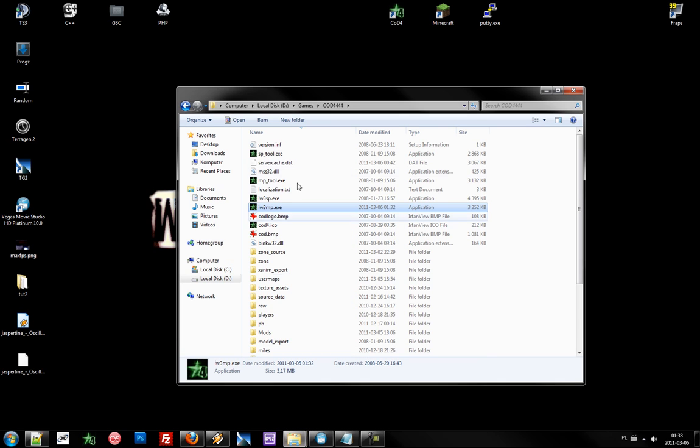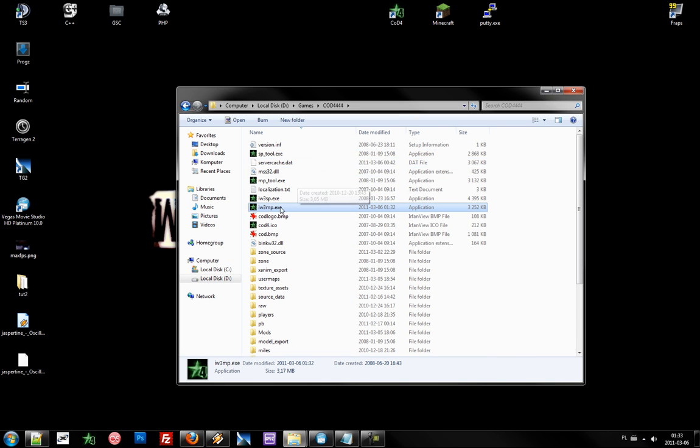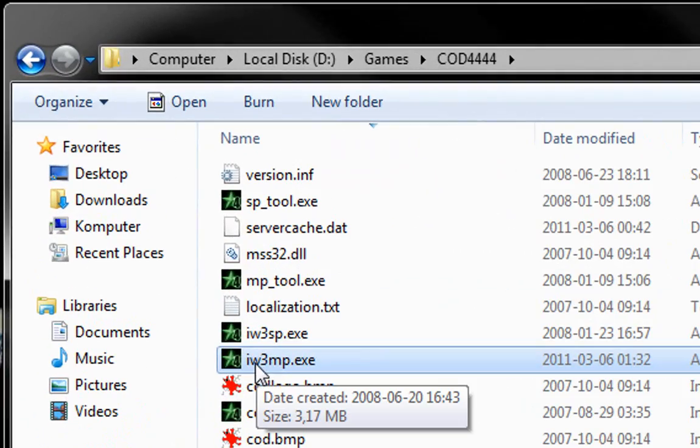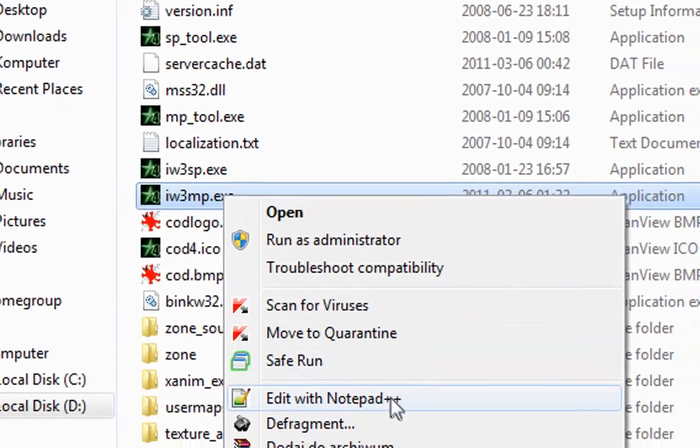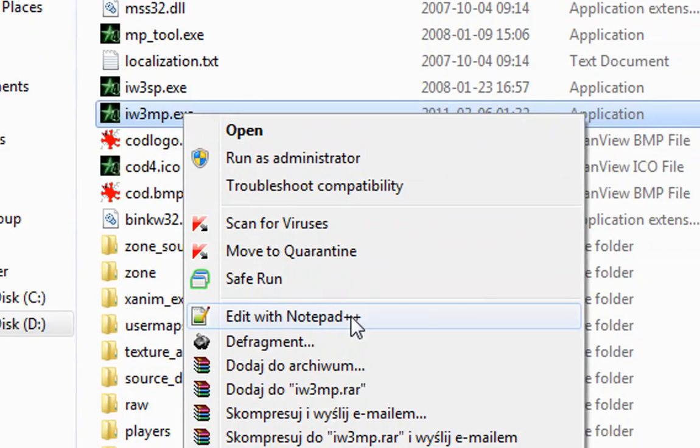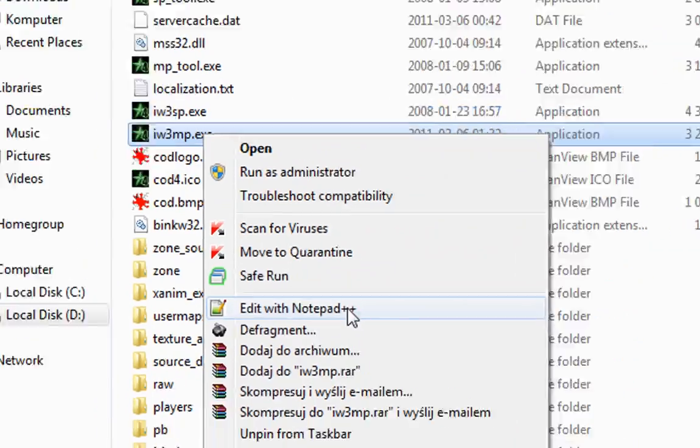Open up your Call of Duty 4 directory and find the iw3mp.exe file. Open it up with any text editor you want.